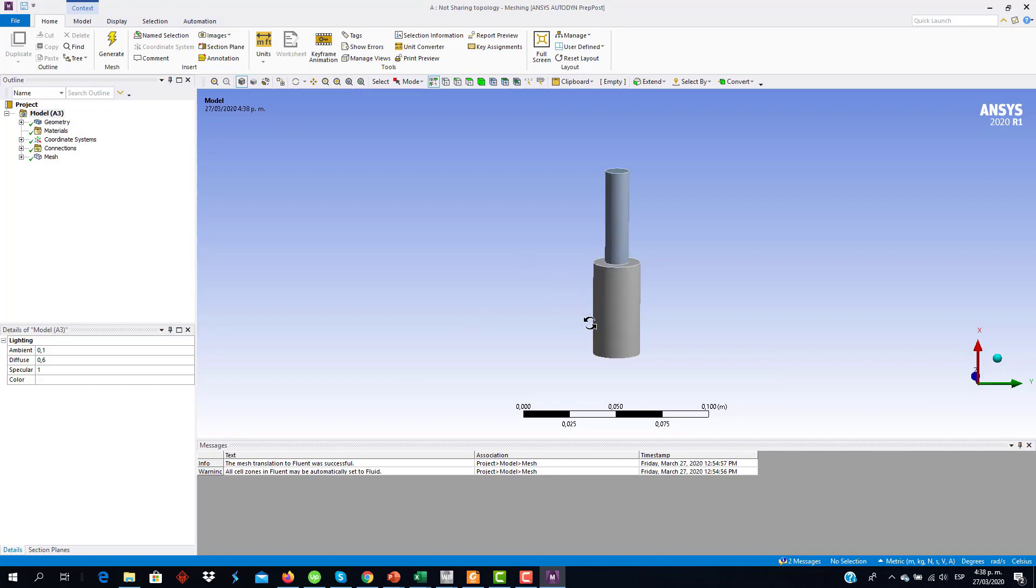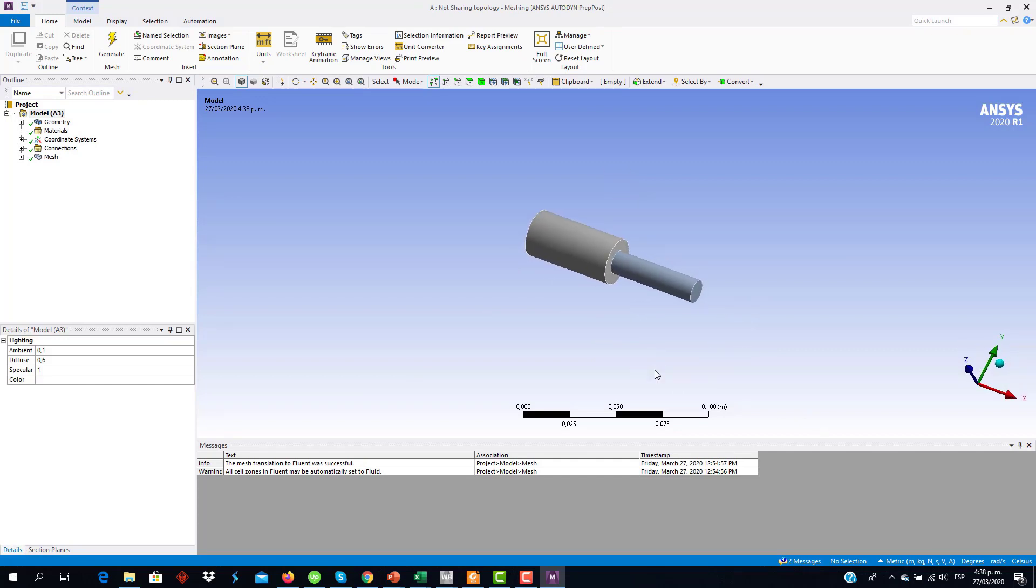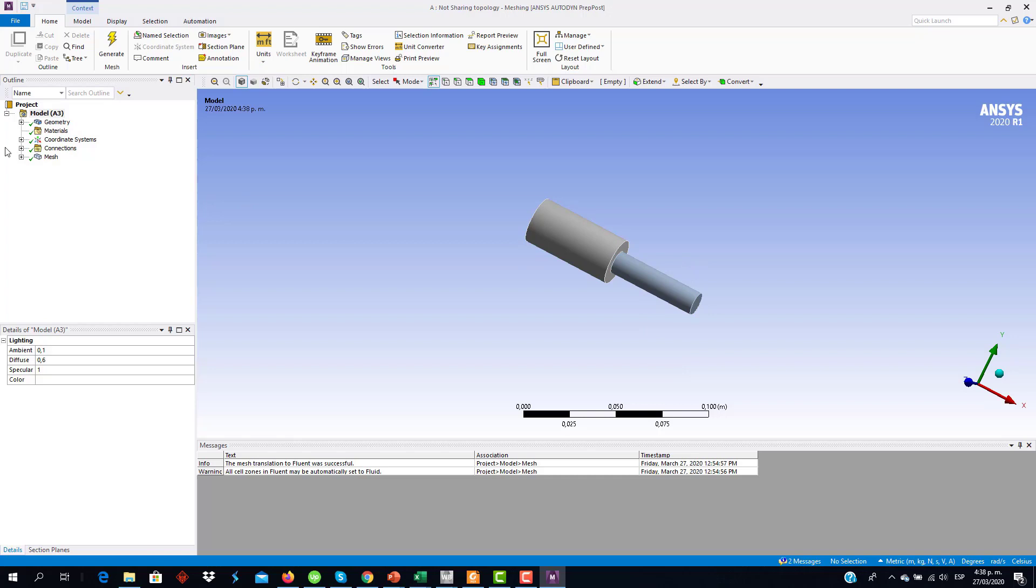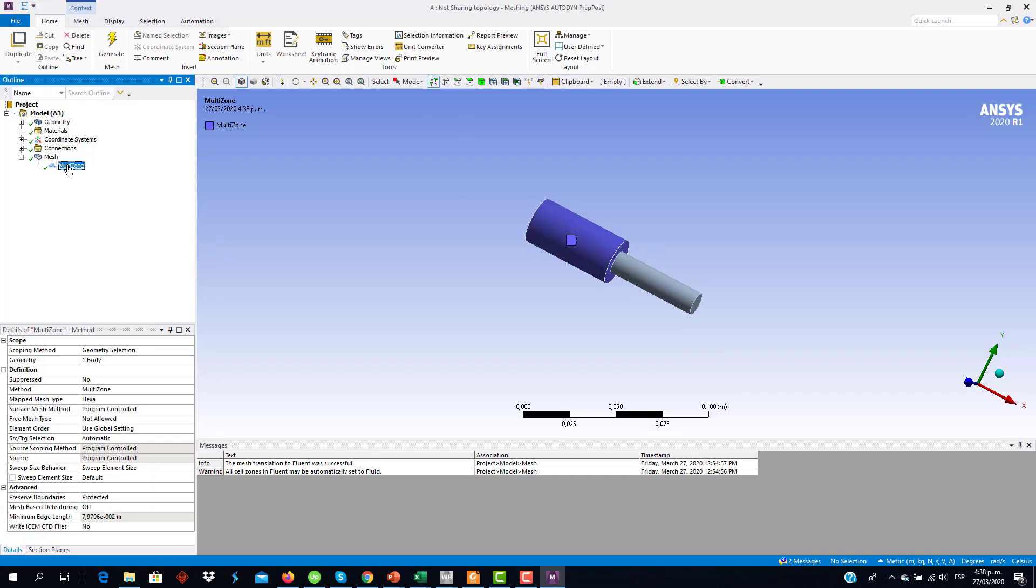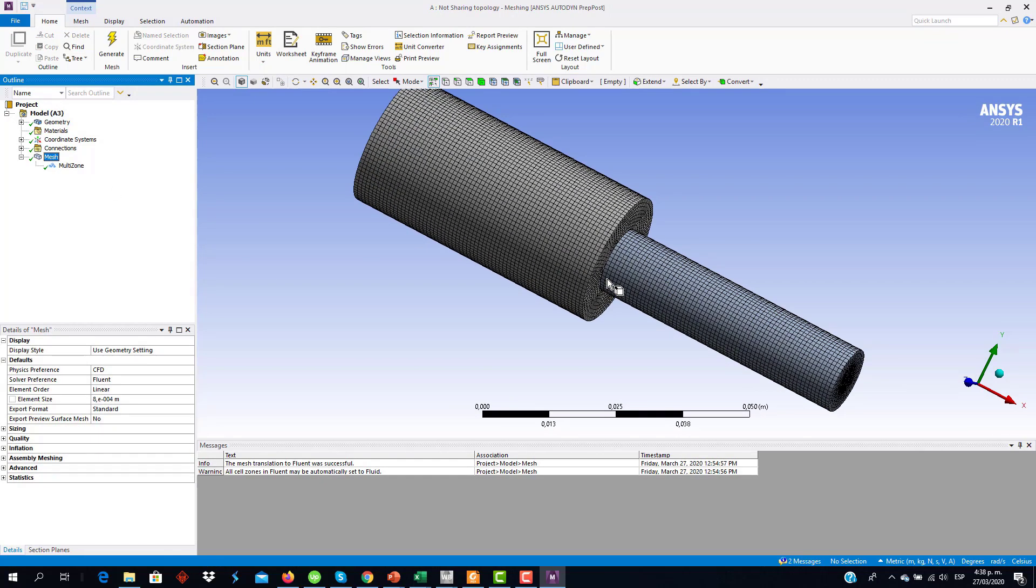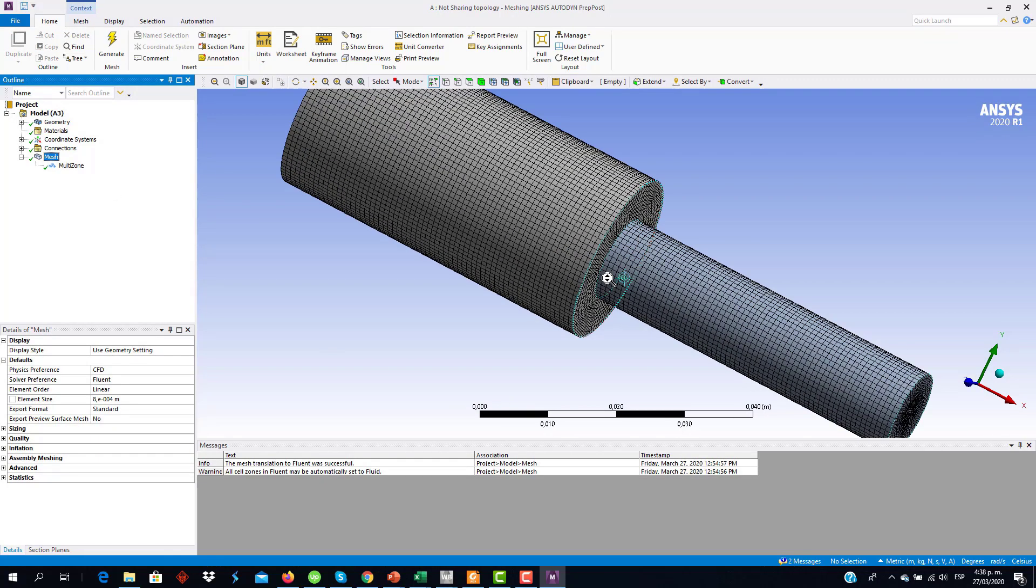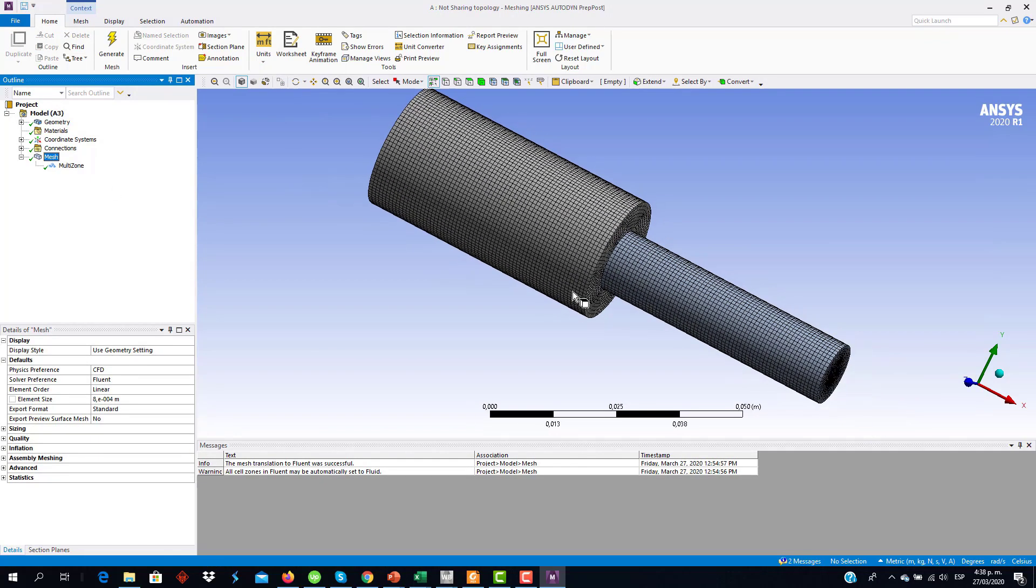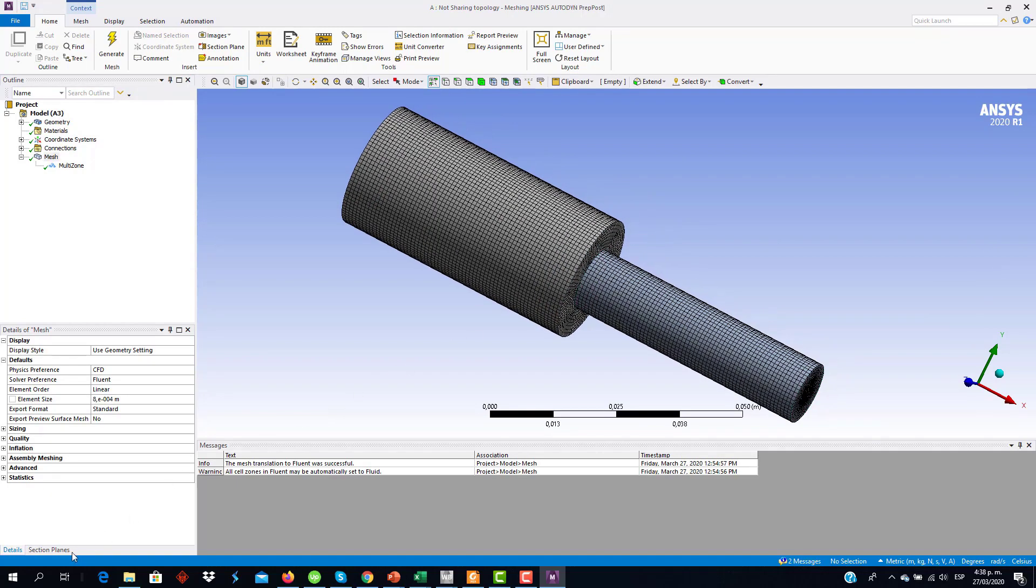As you can see here, this is the geometry we just saw in the SpaceClaim platform. Then, now I have already generated the mesh. I use a Multisone method for this one. And we can see that visually the mesh looks well. It seems to be a good mesh.